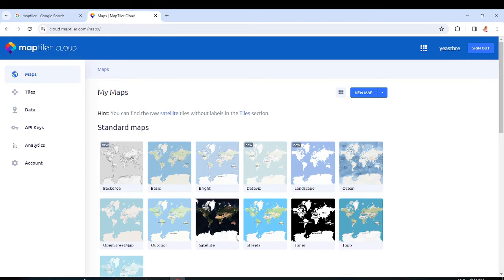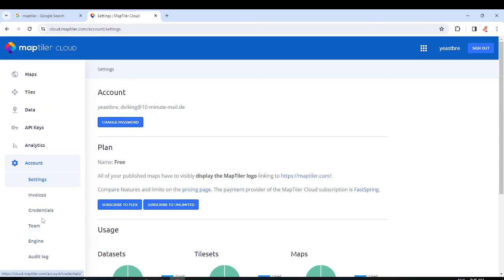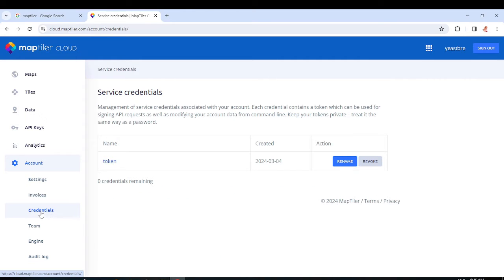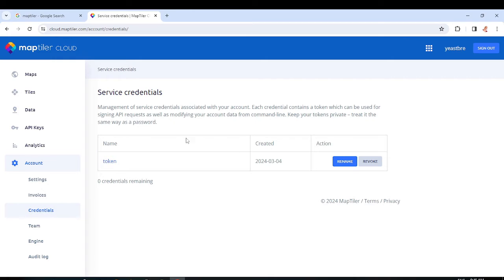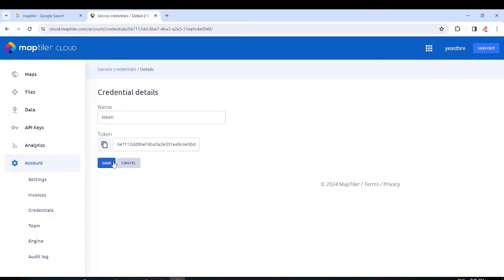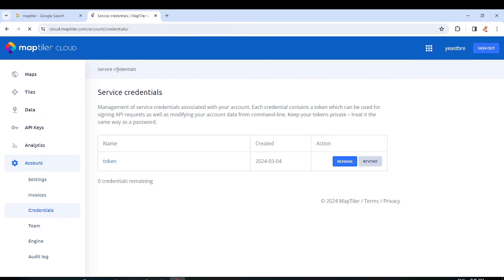When you sign in, it will bring up a display like this. Come to your account, then go to Credentials, and when you click Credentials you are going to create a new token. If you already have a token you can use it — I already created mine, but I'll show you how to create one by revoking this existing one.